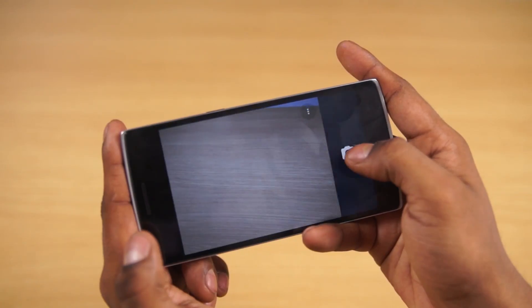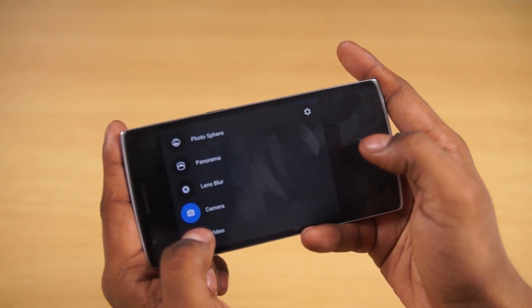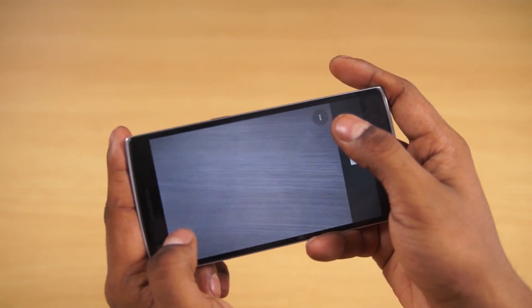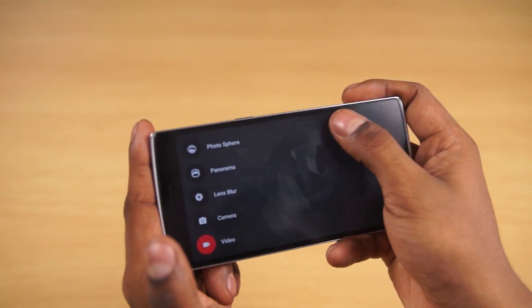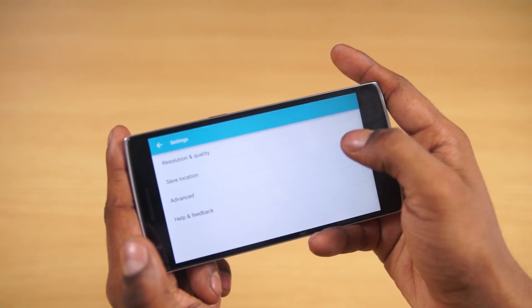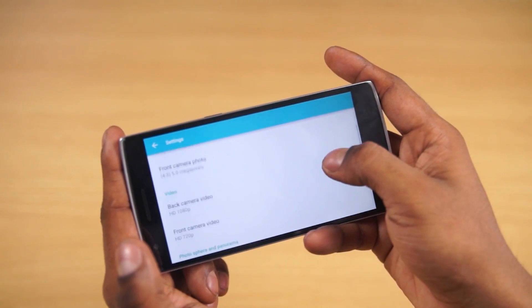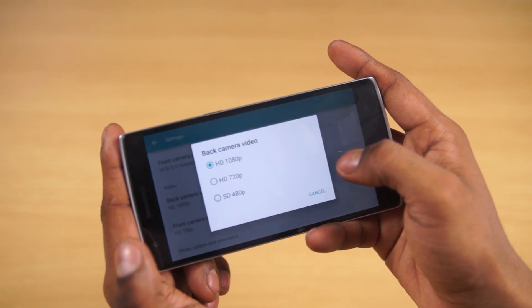Sadly, OnePlus does not have their own camera app just yet, so we end up getting the Google camera app. Unfortunately, there's no option to record video in 4K.